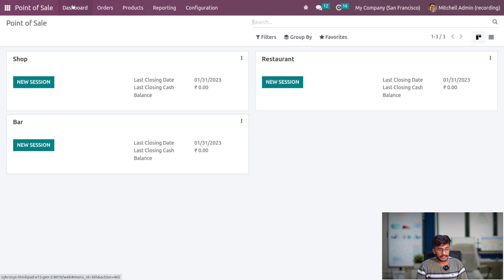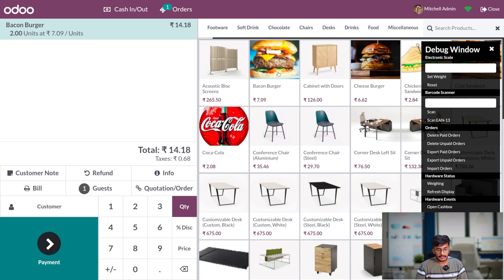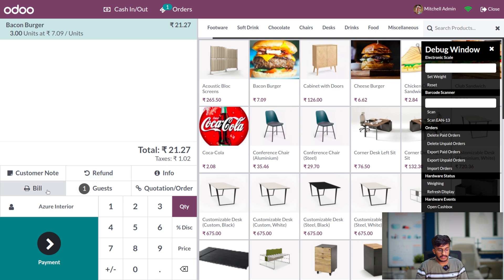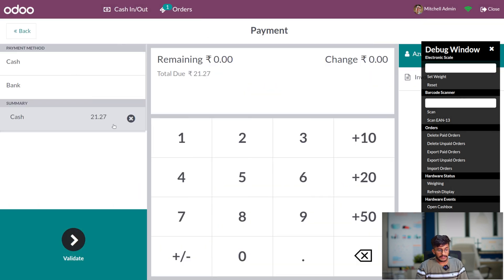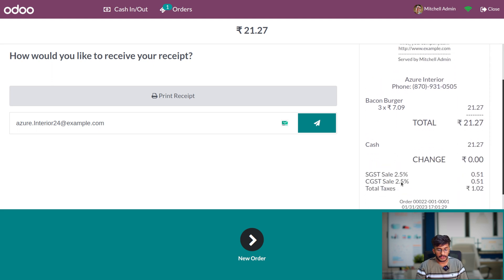After saving, go to the dashboard and open a new session. Let me give the opening cash amount. Here let me add the products. You have the option to add a customer. Here you can generate the bill — as we have enabled the early receipt generation feature, you can generate the bill before the payment of the order. You can preview the bill from here. Let me do the payment, add the payment method, and validate it. Now you can see the bill for the order is generated.